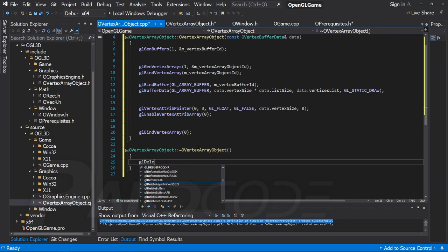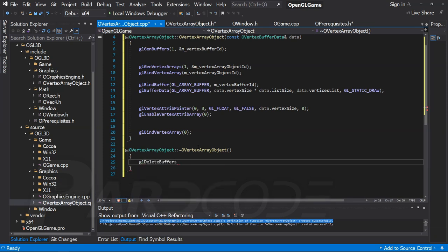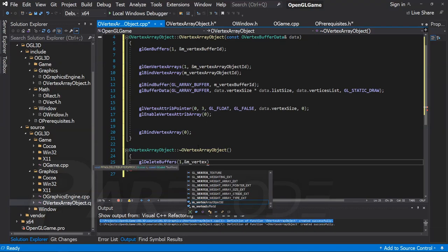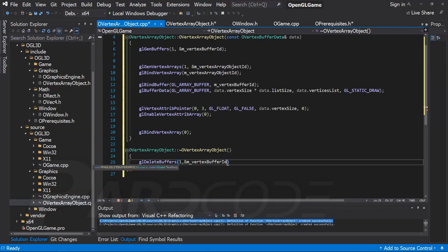As the last thing in the destructor, we should delete all the VBO and VAO objects of the vertex array object using glDeleteBuffers and glDeleteVertexArrays functions.